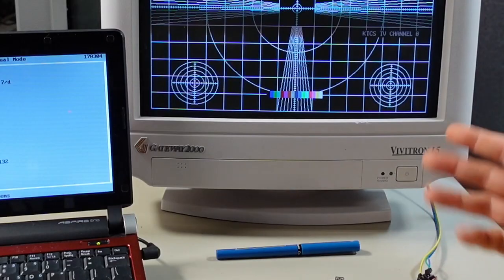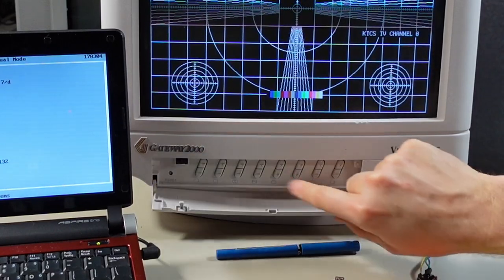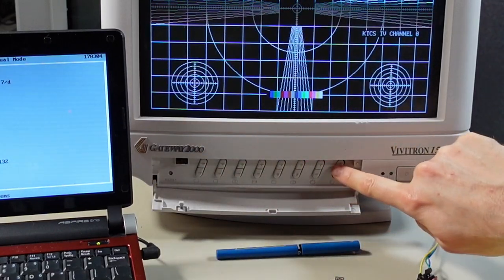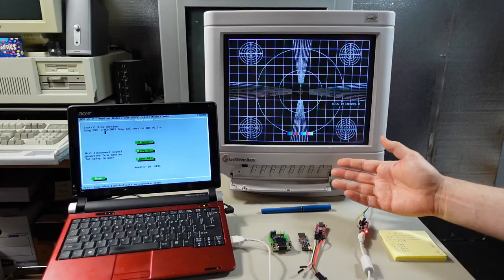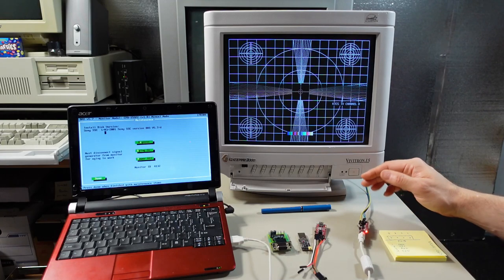Well not quite all, like this monitor here, we flip the front panel down, has a bunch of buttons here that allow you to adjust geometry and stuff like that.